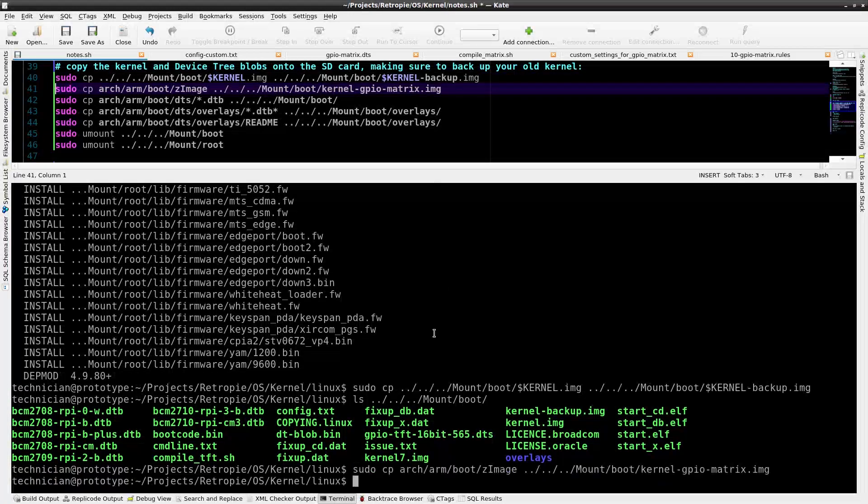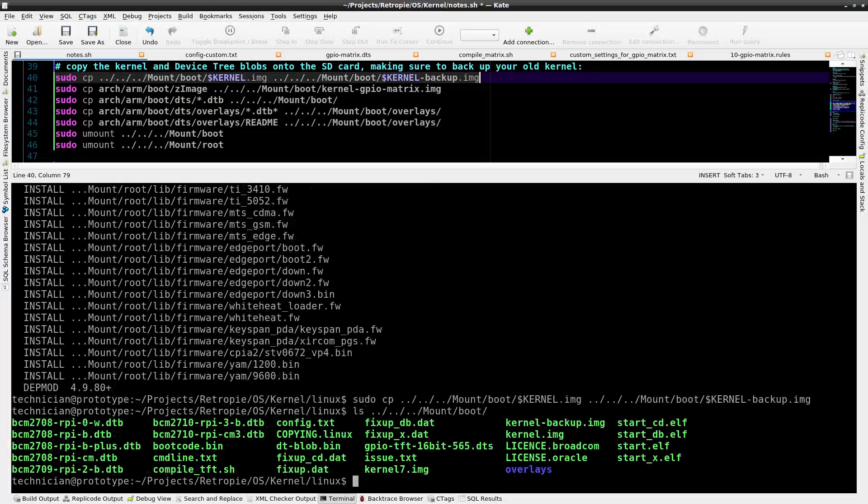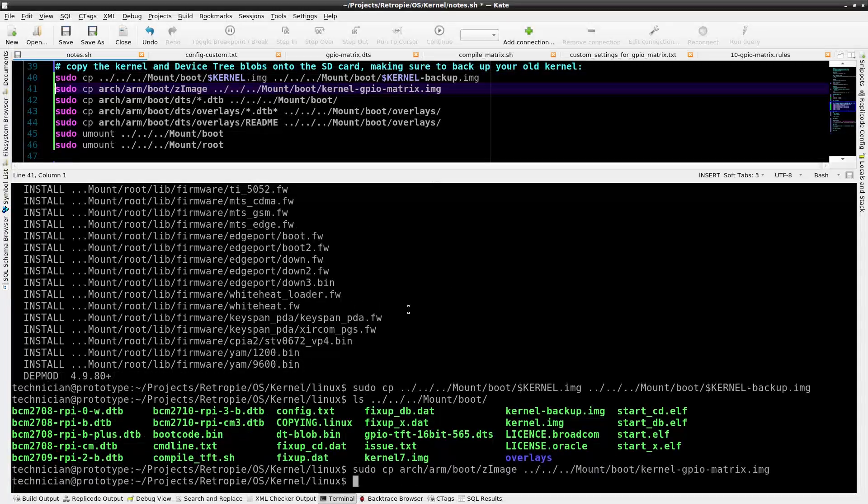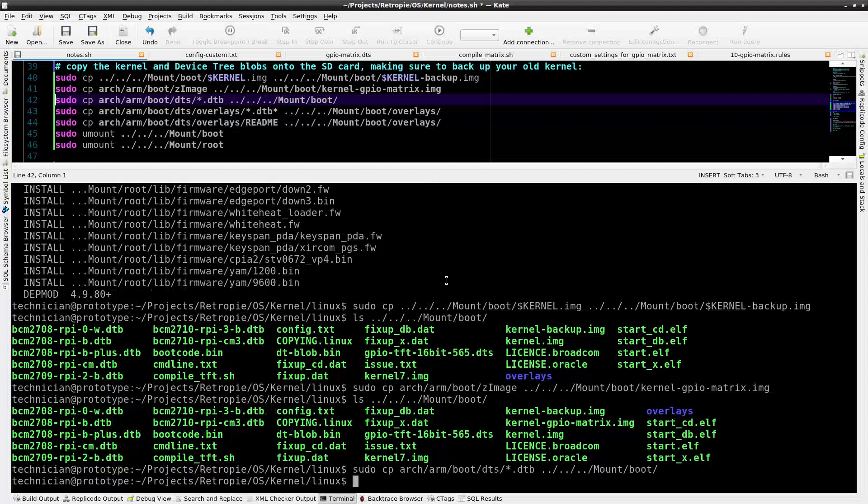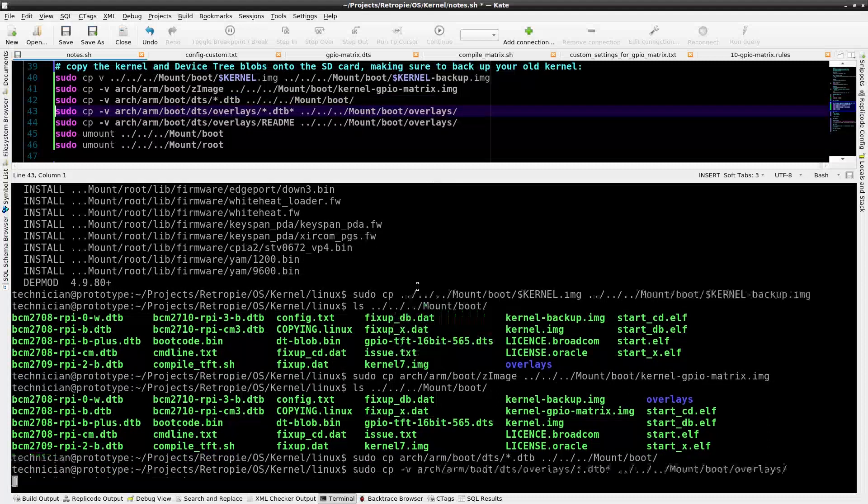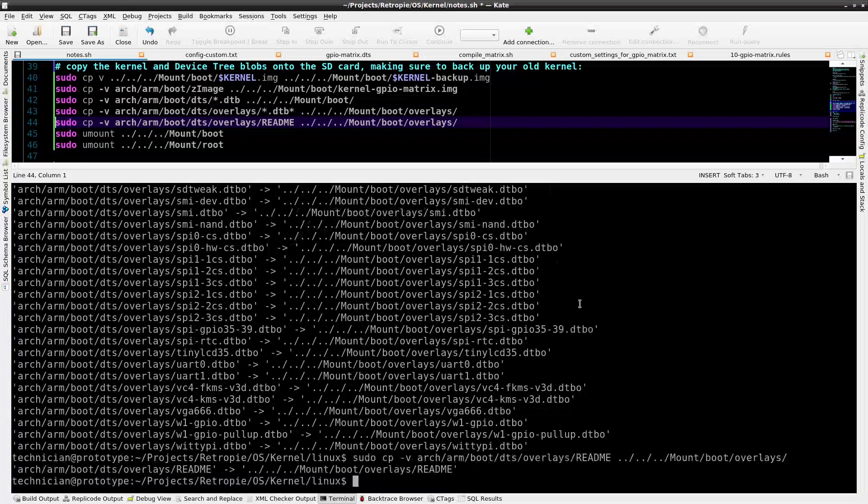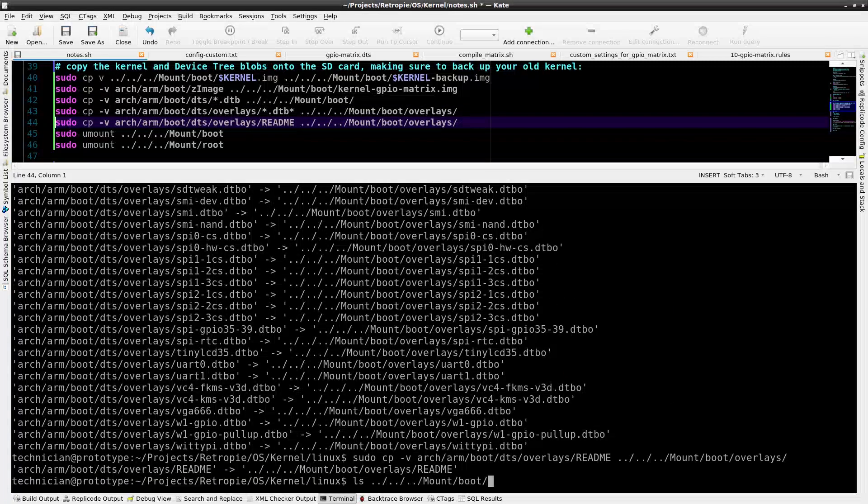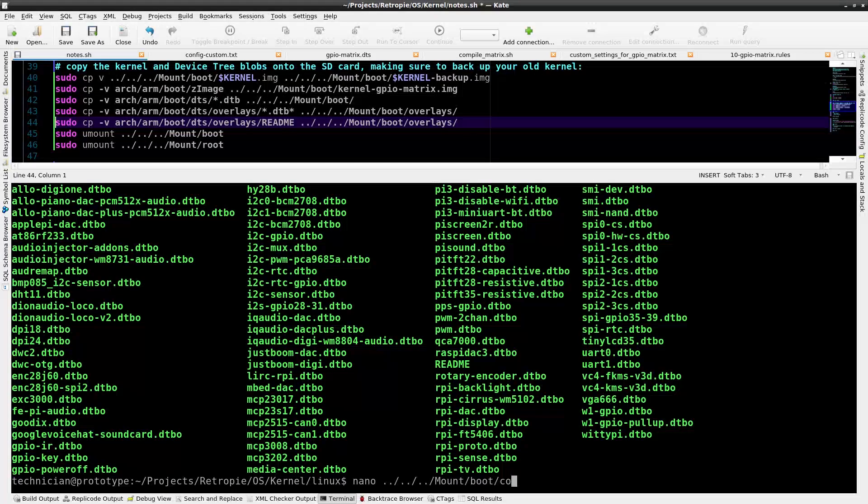Next I want to copy the zImage to our boot directory. I'm going to name it kernel-gpio-matrix.img. That'll be the kernel that we want to boot into. Now I'll copy the compiled device tree files to the boot directory. Here I copy more device tree blob files to the overlays directory. Now I'll copy a readme file.